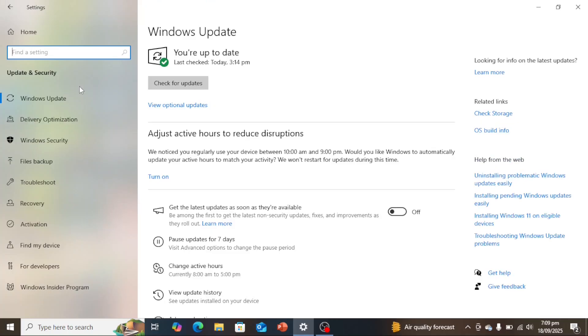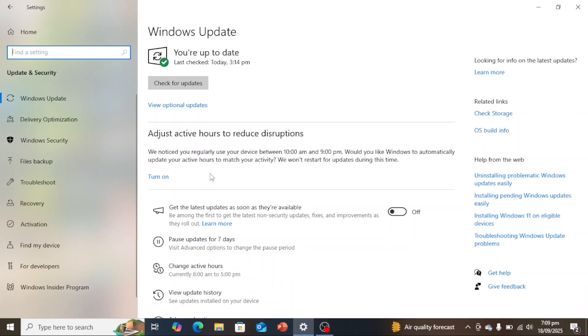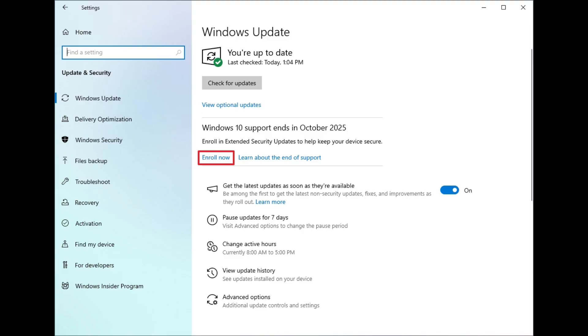The enroll in Extended Security Updates option in Windows 10 doesn't always appear right away, even if you've done everything right after signing in with a Microsoft account or setting up Windows Backup. It can take some time before the system refreshes and shows the ESU option. Wait a little—sometimes the option takes a few days before it becomes visible. When it appears, it will look like this. Just enroll.